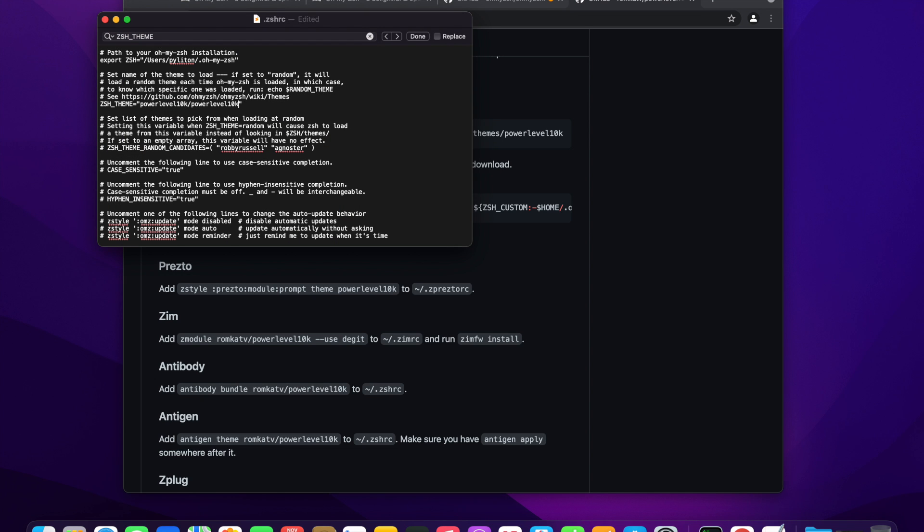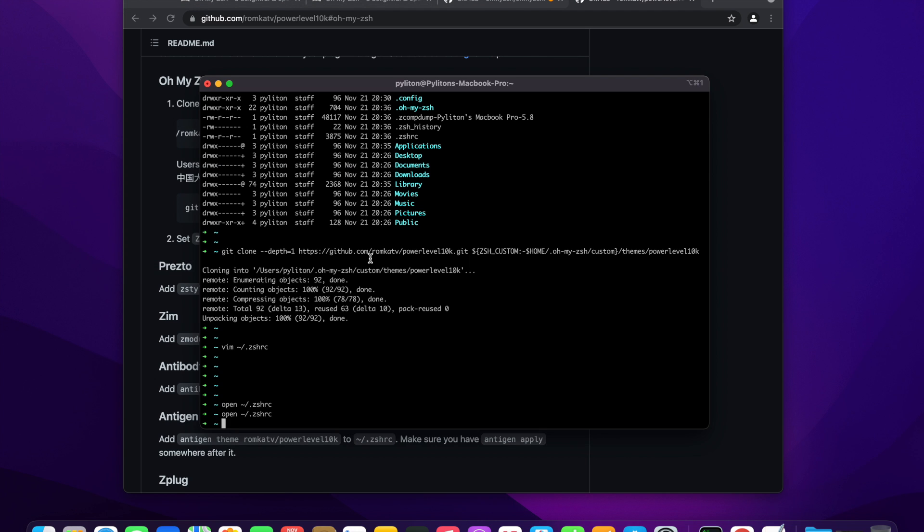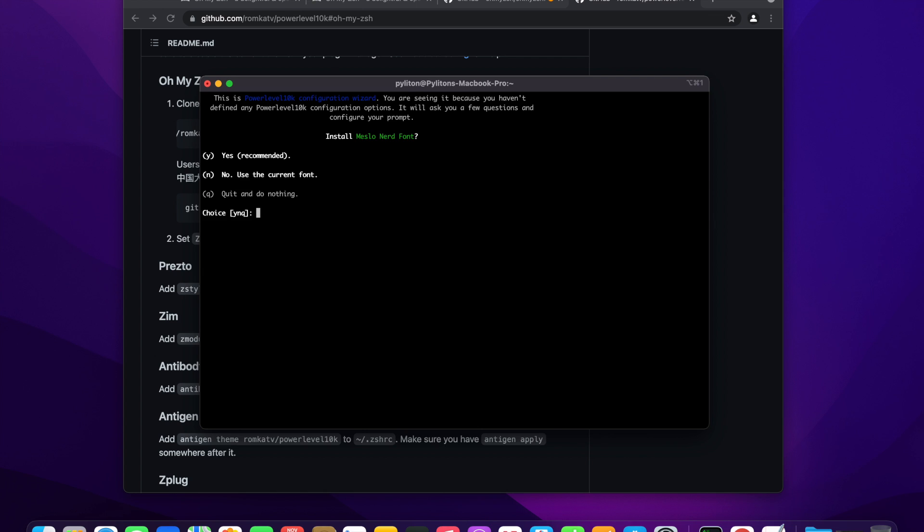Save the file and source the zshrc file or restart iTerm to apply latest theme changes. This will kickstart the power level 10k configuration wizard which will help us to set up our prompt.